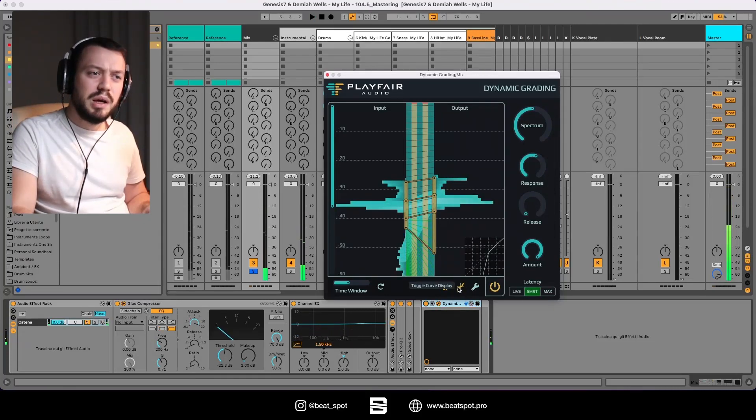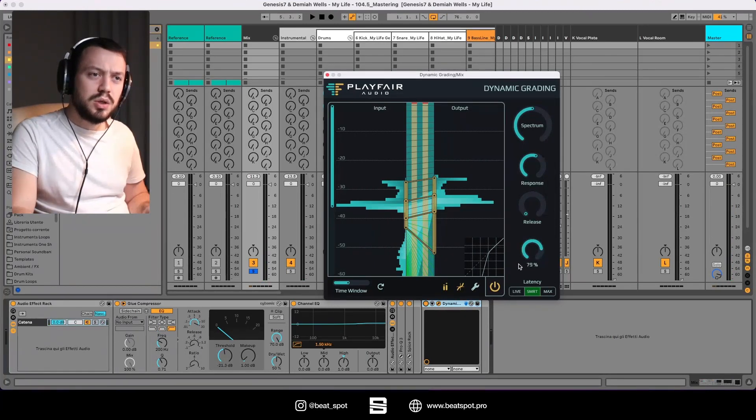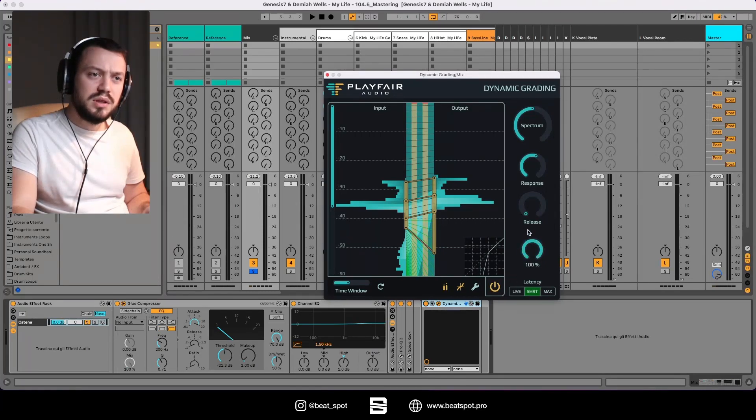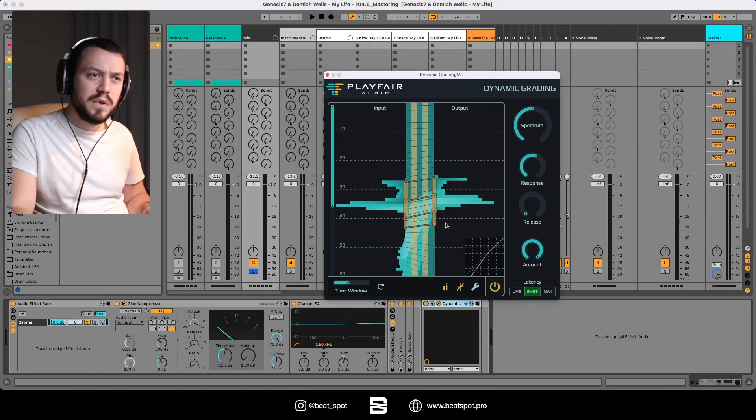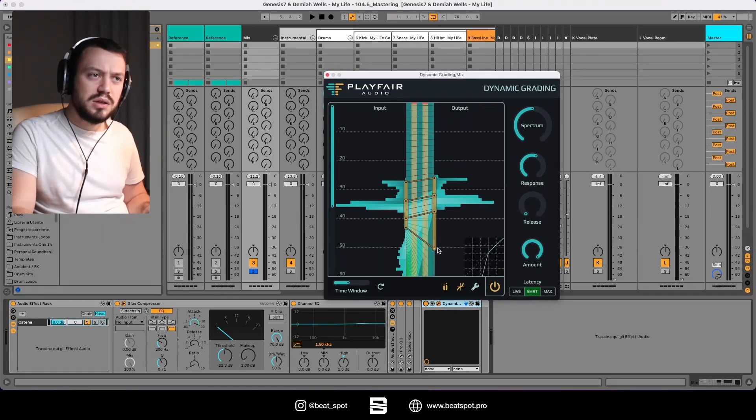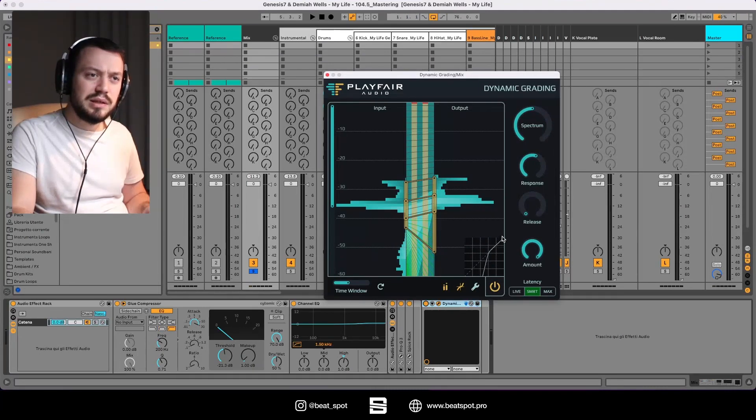Now here we have these two meters. Here we have the toggle curve. So this is how much we are doing. I think this is probably what we are doing, so this is the curve that we are applying.